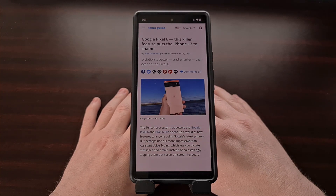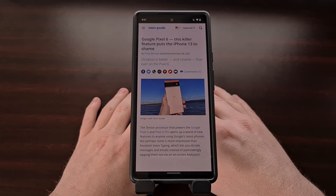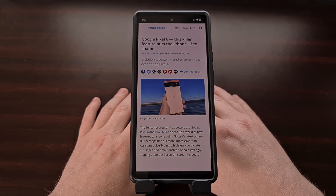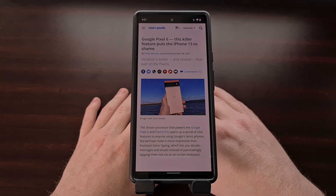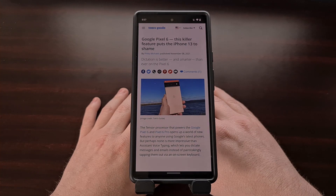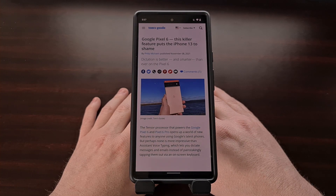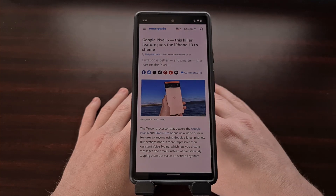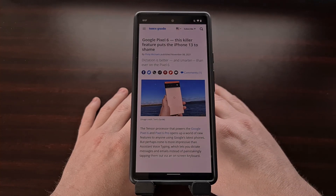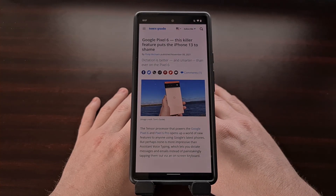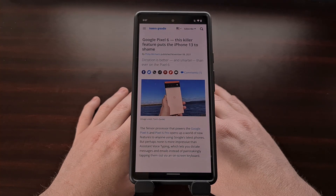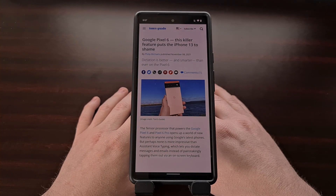Many of us have used the Gboard application to dictate the things we want to type out for years, but it hasn't always been a flawless experience on Android. But with the launch of the Google Pixel 6, we saw massive improvements in this task with the addition of what Google calls Google Assistant voice typing.